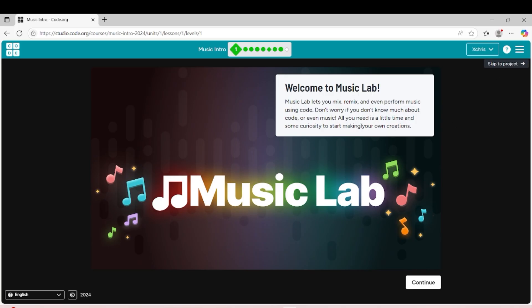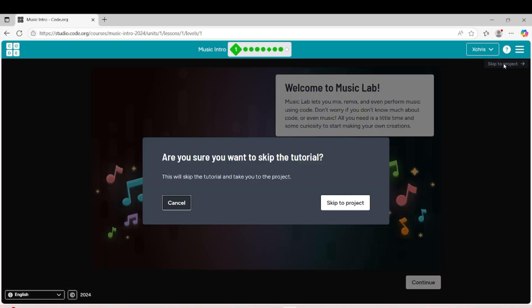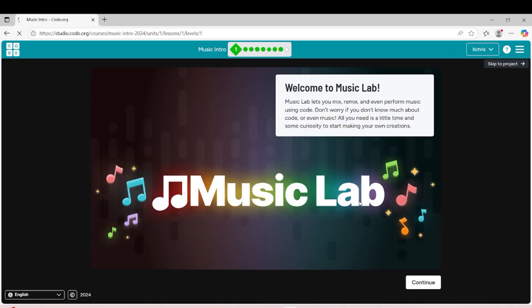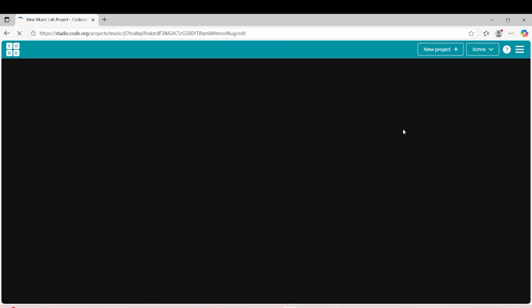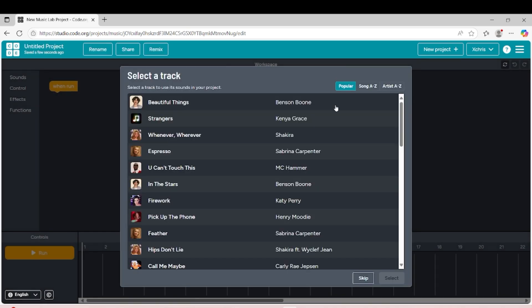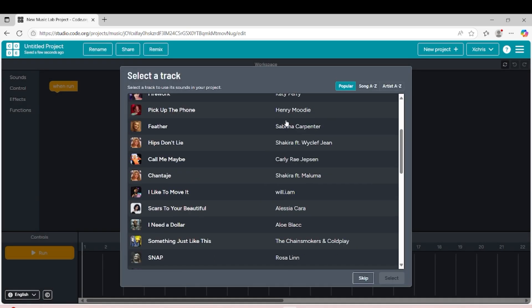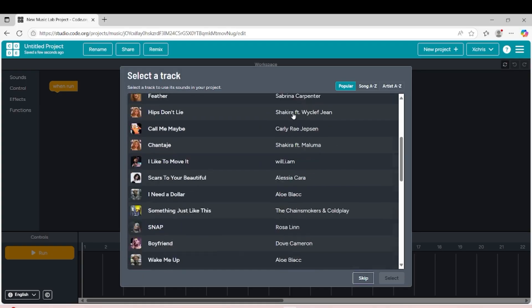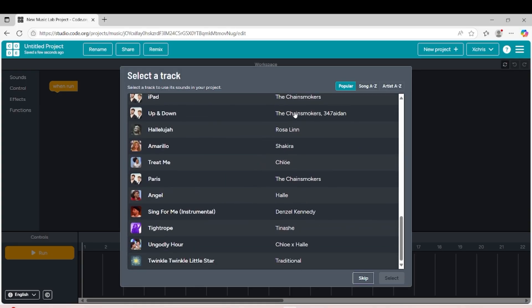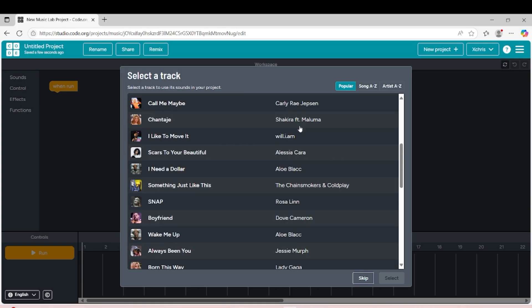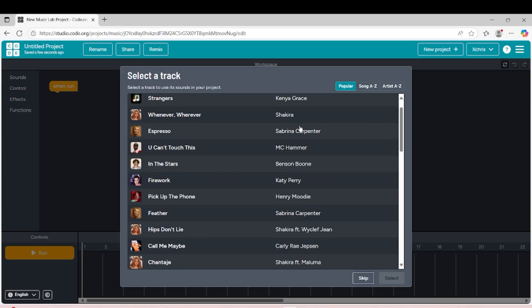At first I will skip that and show you what we can do. Now as you can see, we have different some artists with their songs.